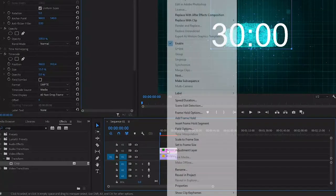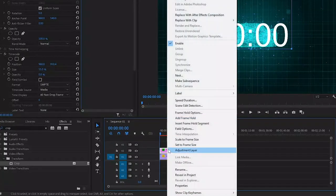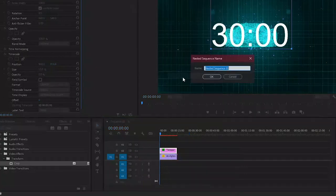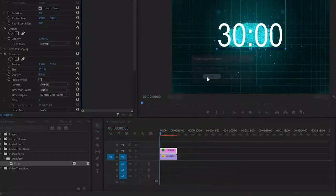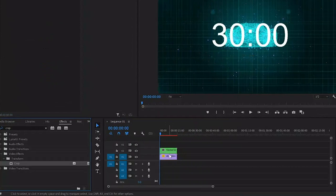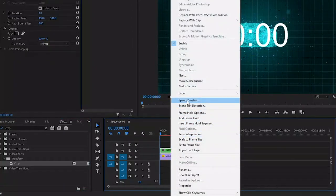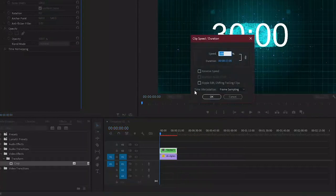But there is a way to fix this. Let's close this one for now and then right click on the transparent video and select nest. We can simply accept the default name and click OK. Now if we go to speed and duration again, we can enable reverse speed.